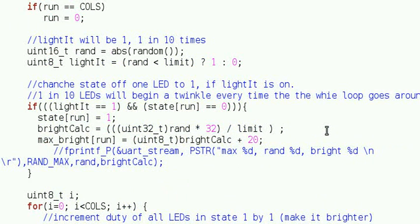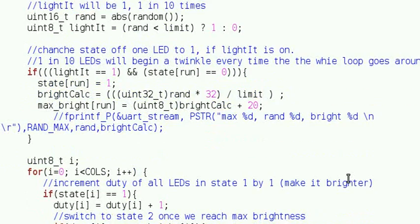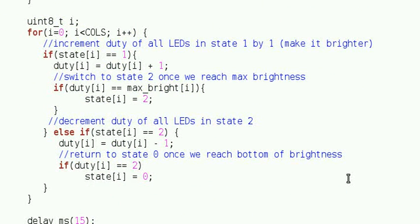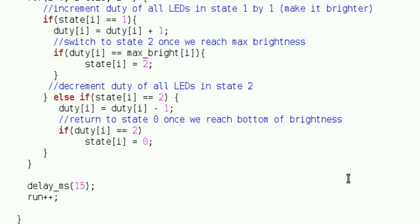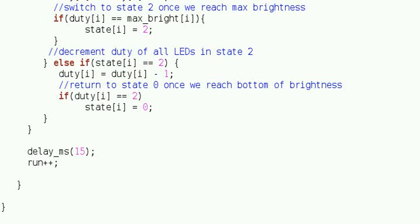At each iteration of the while loop, the code takes the next LED and chooses a random number. With a one-tenth probability, that LED will get switched to state 1. The code then goes through and increases the brightness of all LEDs in state 1 by 1, and decreases the brightness of all LEDs in state 2 by 1.